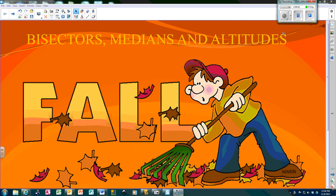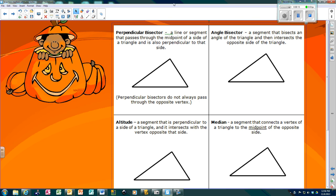All right, so we're still studying triangles, but today we're going to talk about bisectors, medians, and altitudes. First, we're going to look at a perpendicular bisector. Please remember it has to be perpendicular, and since it's a bisector, that means it has to go through the midpoint. It is extremely important that you know it is perpendicular at the midpoint.